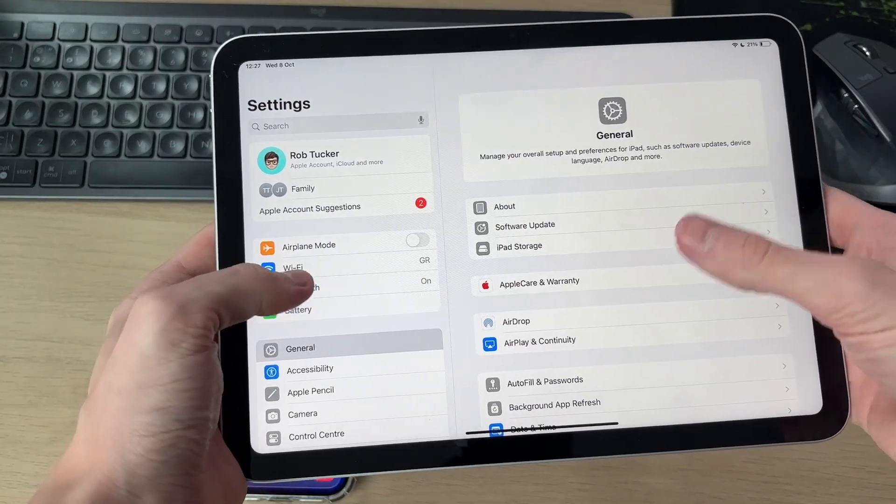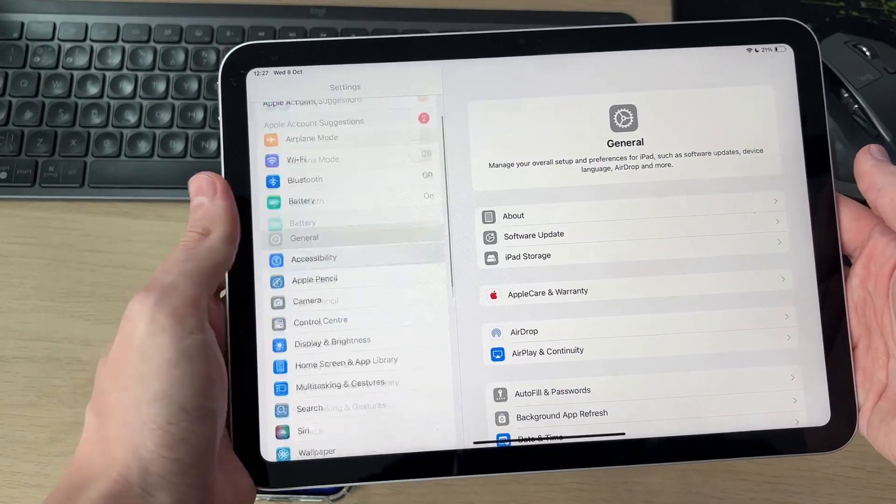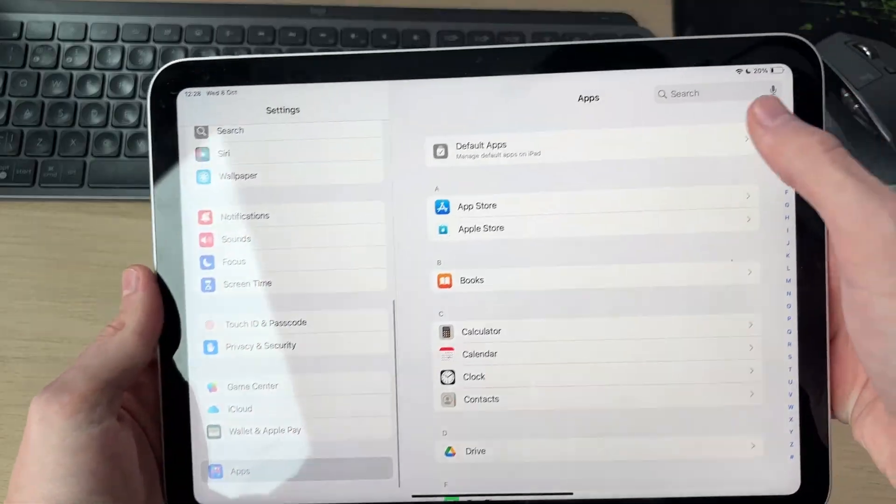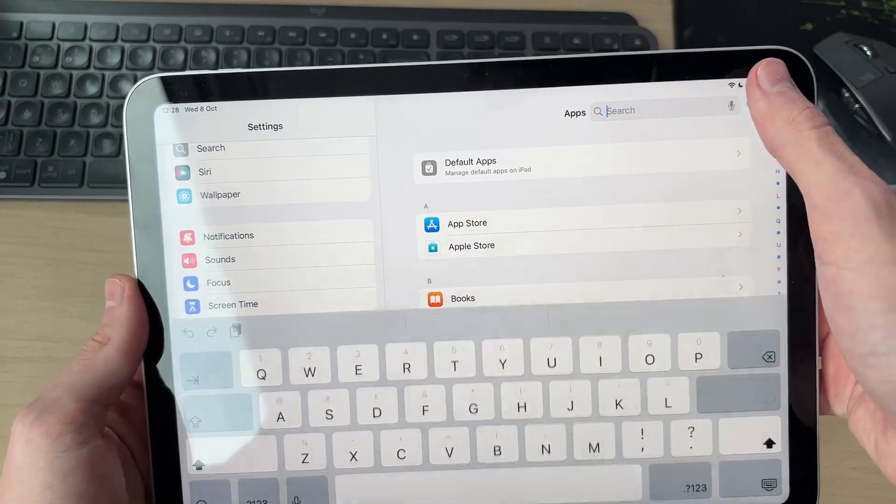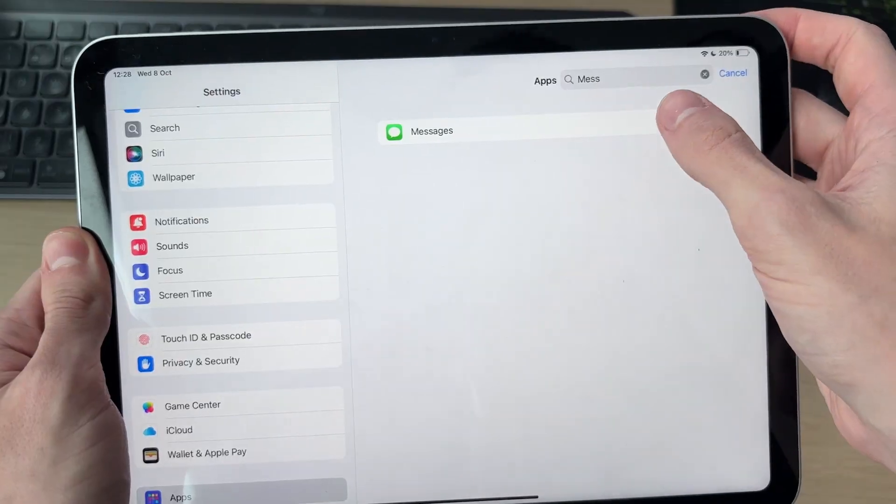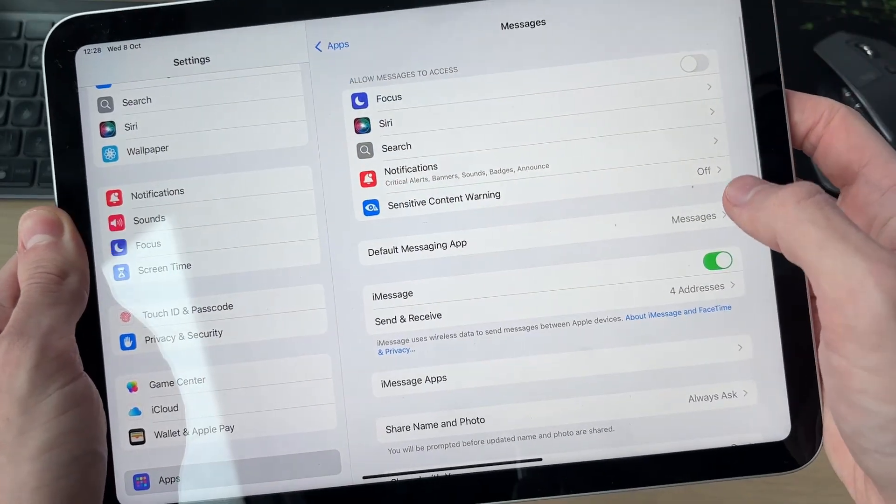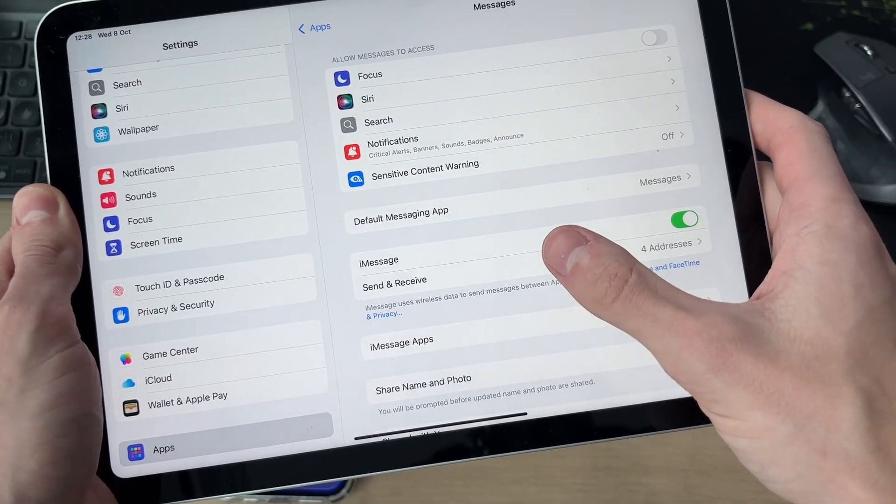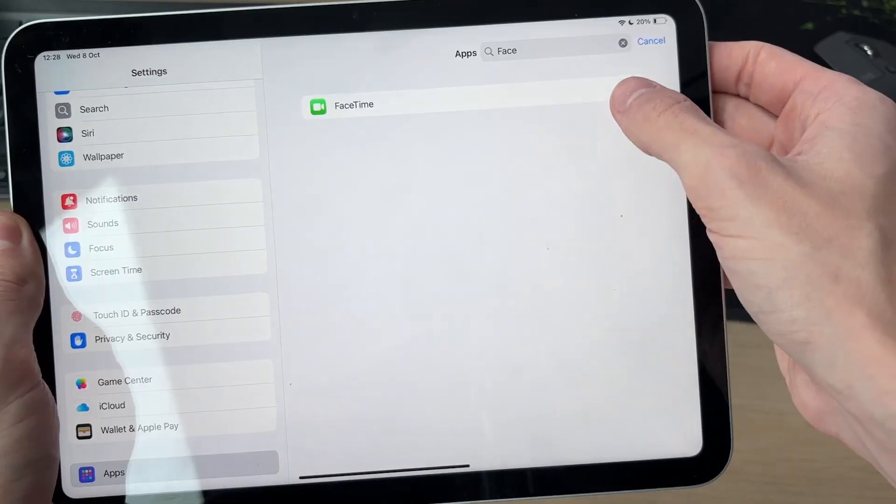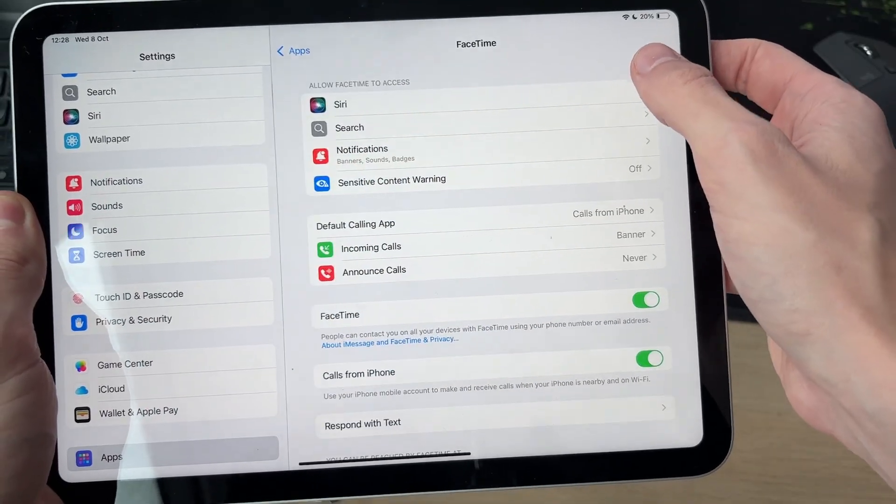Next, you may not want to receive messages and calls on here, so what you can do is scroll down and find Apps. We can press Search in the top right and go to Messages. We can tap here and what you can do is go and completely turn it off or go and change the send and receive addresses.